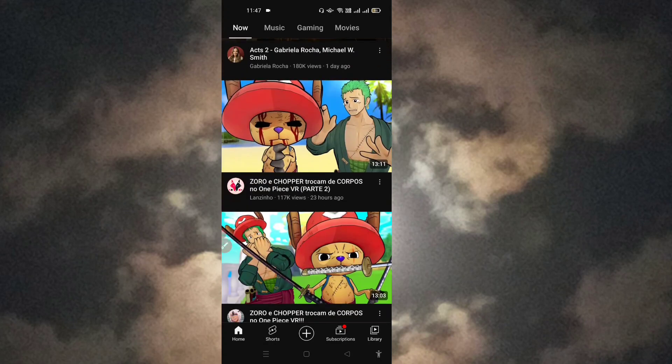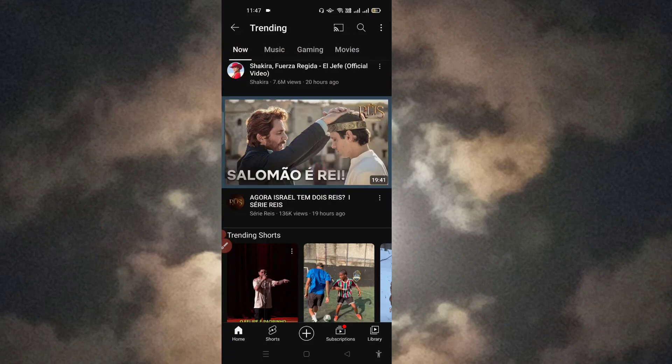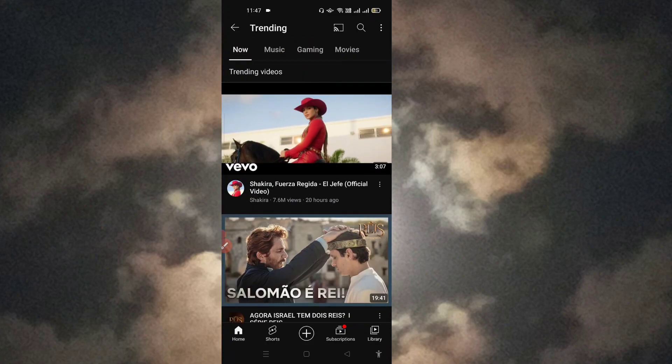In the same way, you can see the top trending content for today from different countries by changing your location. Hope this video is useful for you. If it is, please subscribe to my channel. Thank you for watching — take care and bye bye.